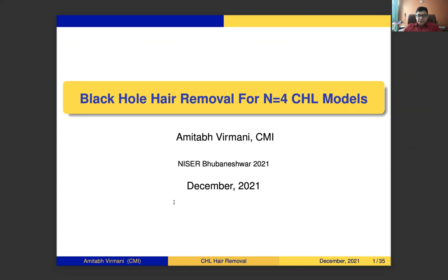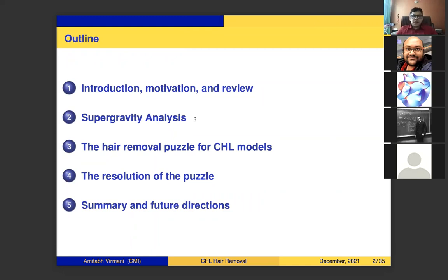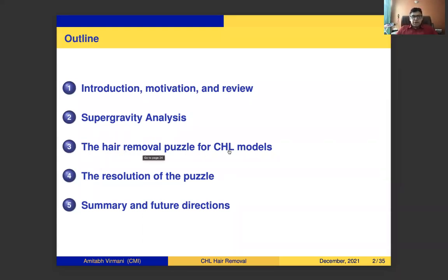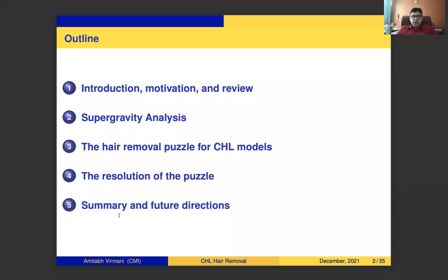Thanks for the invitation. The title of my talk is 'Black Hole Hair Removal for N=4 CHL Models.' I see there are only students, so please feel free to stop me for questions and comments. I had prepared my talk as a seminar with a lot of introduction and simple calculations. The outline: I will start with introduction and motivation, then review the papers our project is based on, then discuss the supergravity analysis, the hair removal puzzle for CHL models, and finally propose the resolution, ending with summary and future directions.